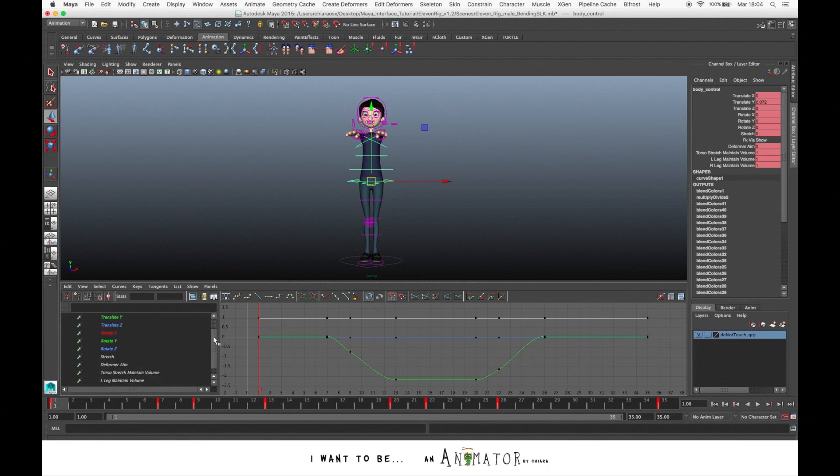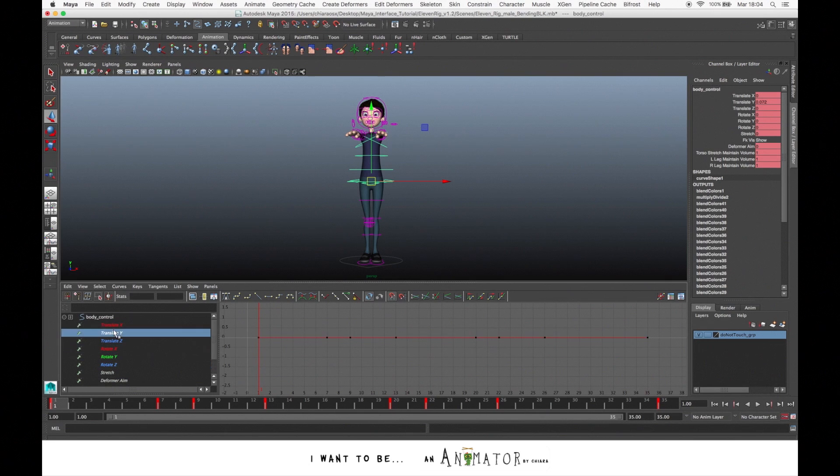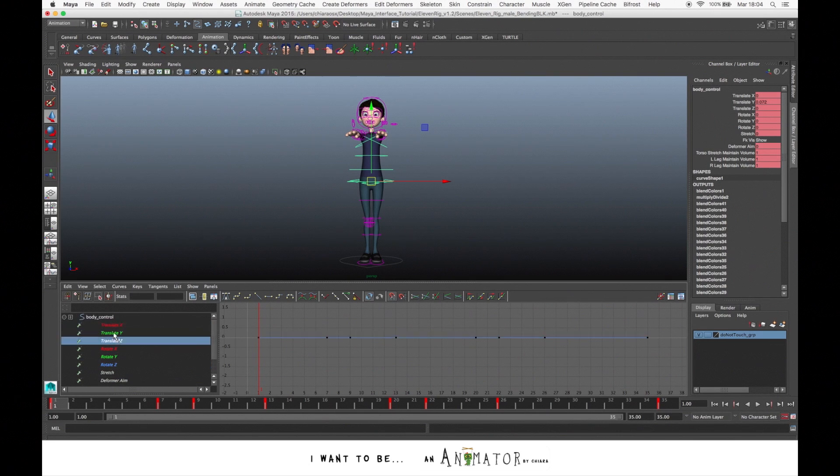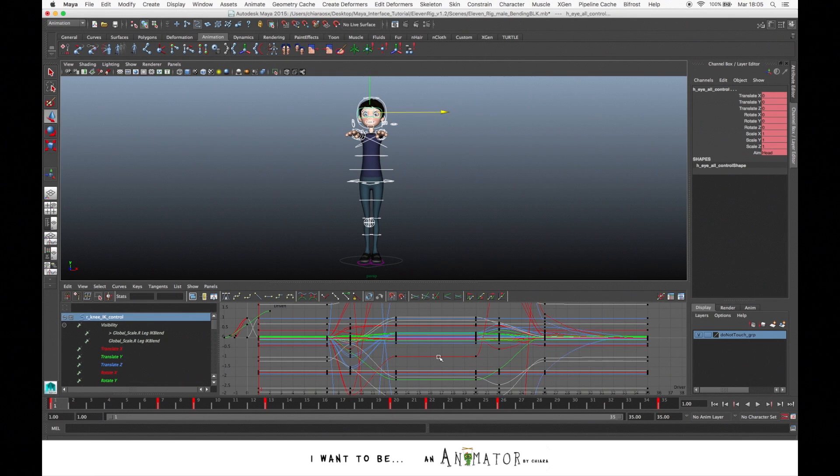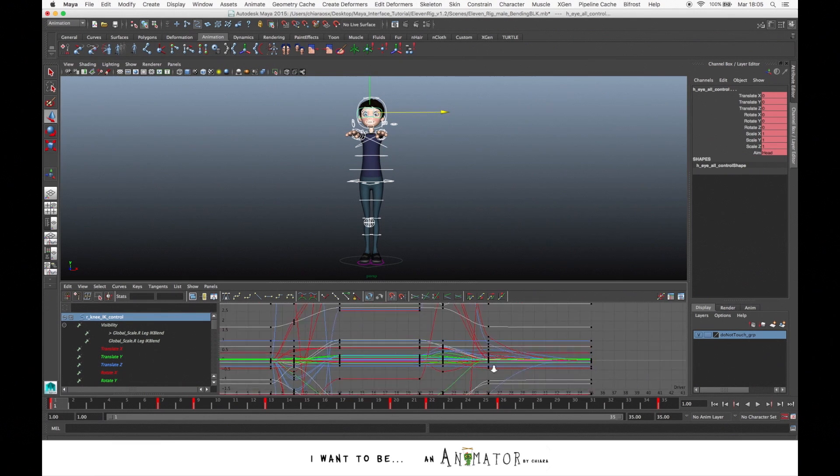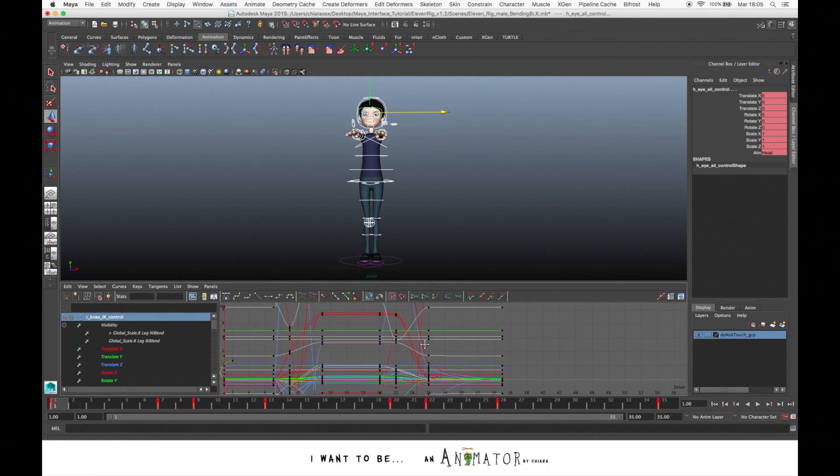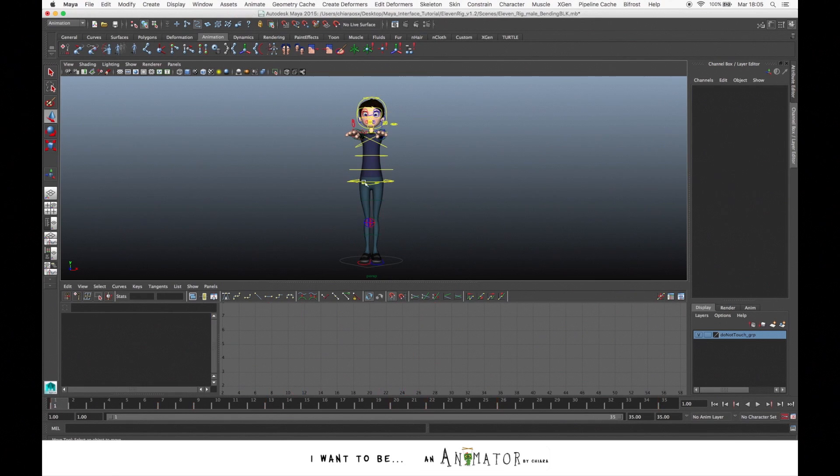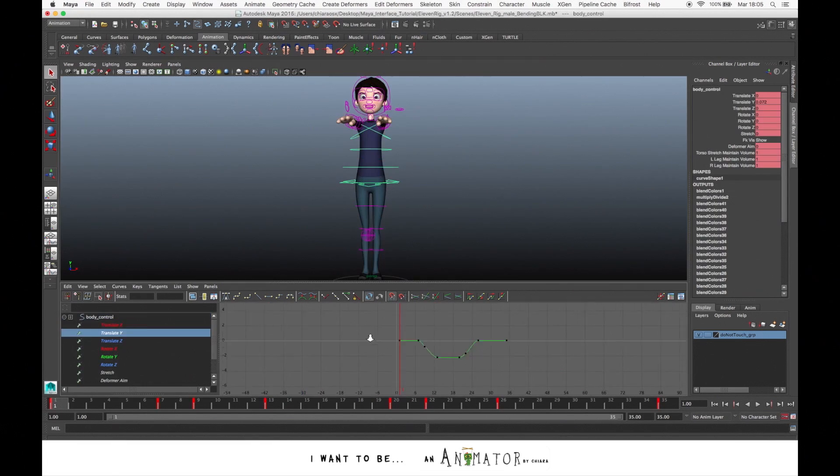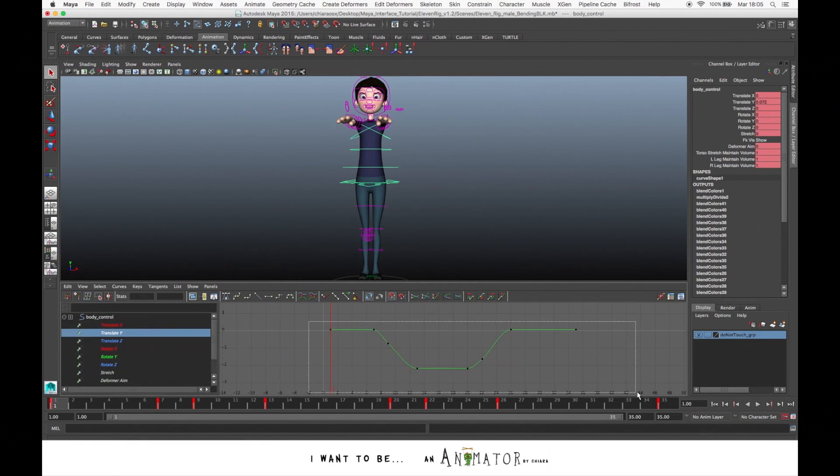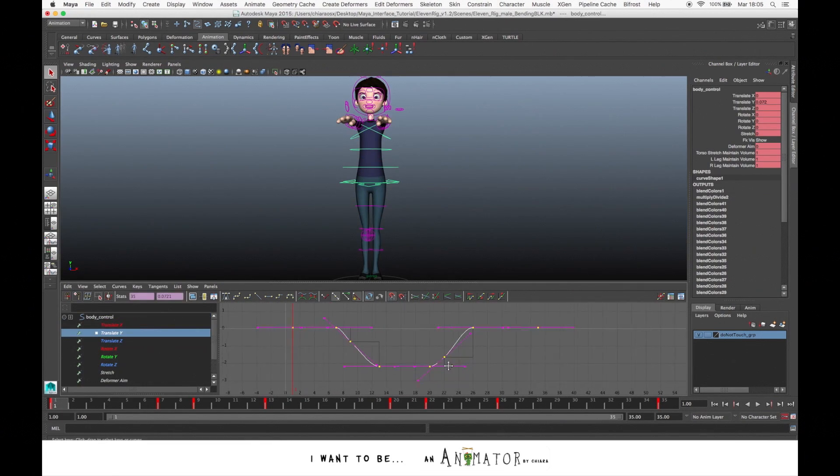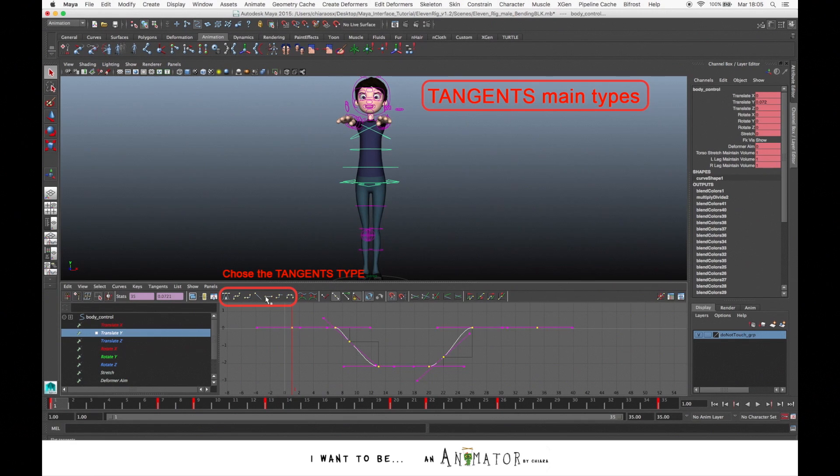On the left you have a list of all the attributes. Here you can select it one at a time, or we can select it all together so that we can see all the curves of all the controls, or just one at a time. These are the tangents. You have more options. You can choose what type of tangents you want.